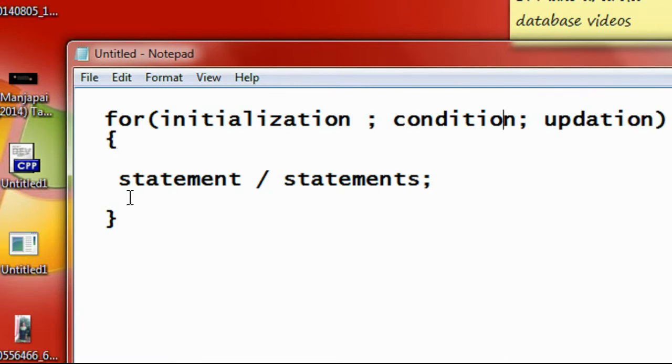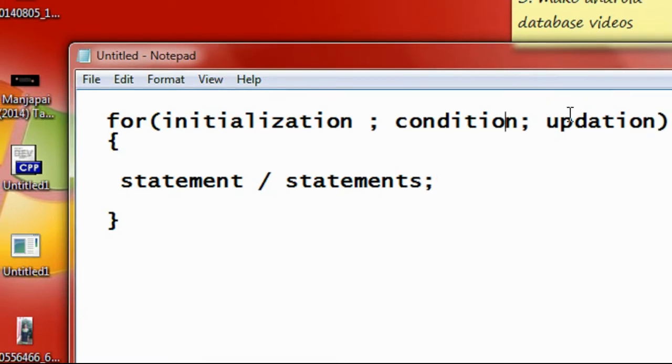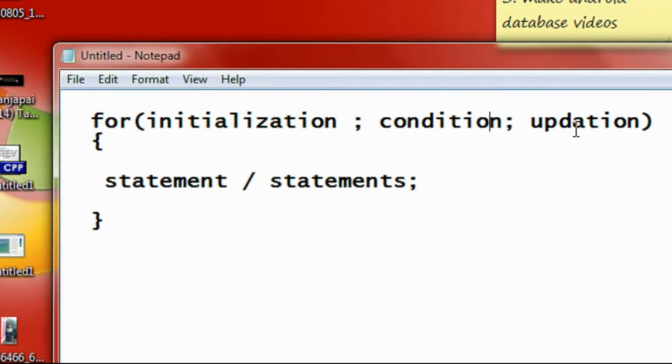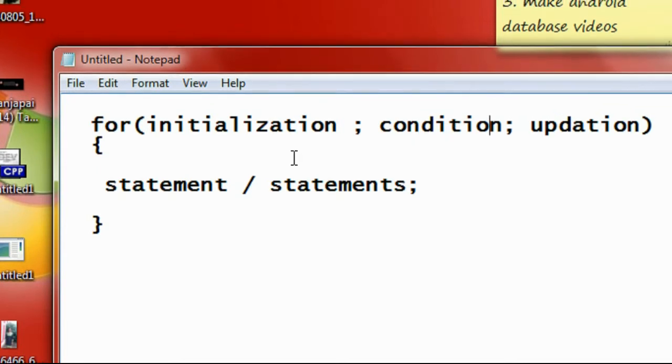After the full execution of the loop body, it will come back to the update statement and perform an update - it may be an increment or decrement operation. Then check the condition again. If the condition is found to be true, it again enters into the loop body.